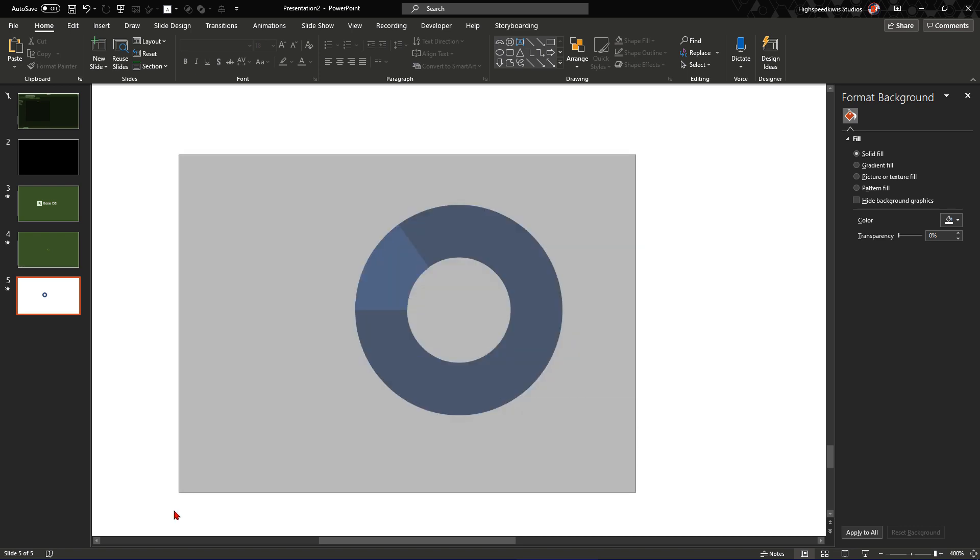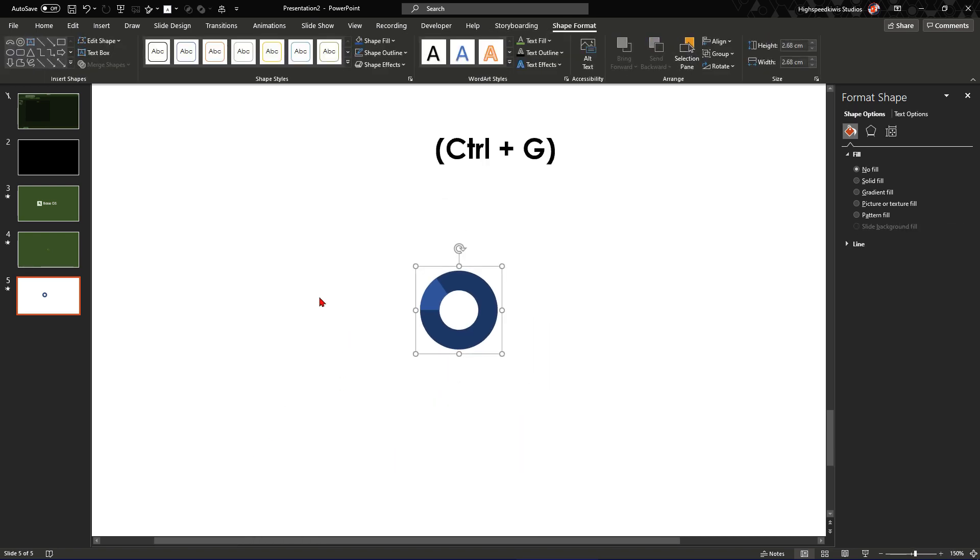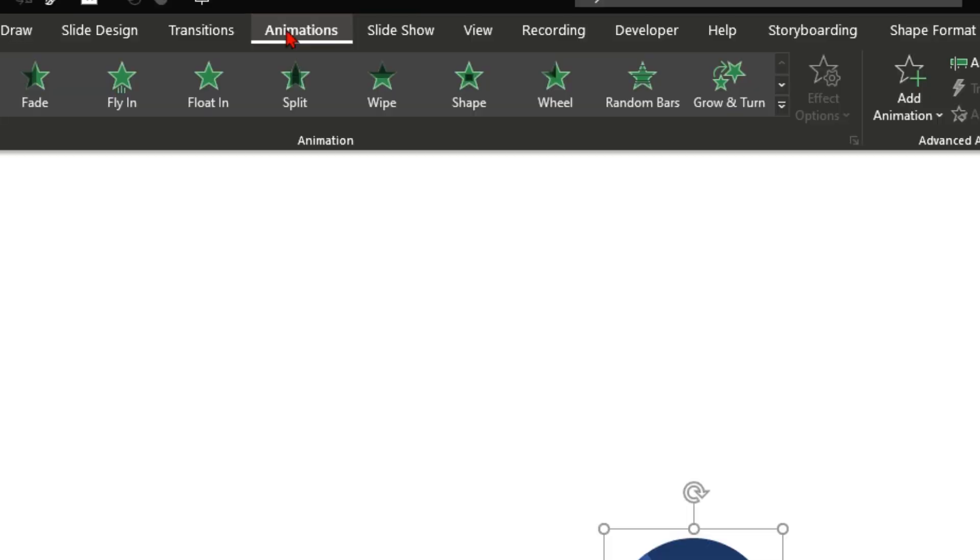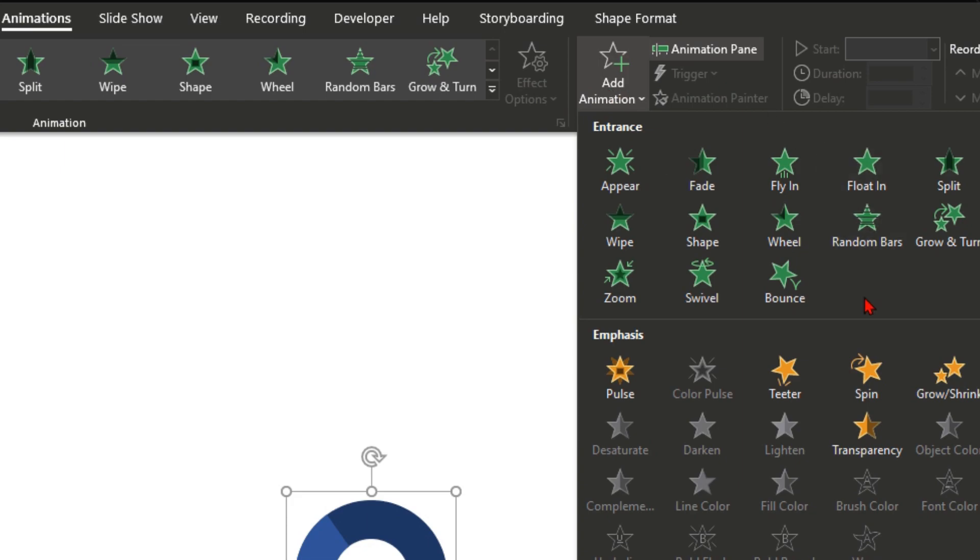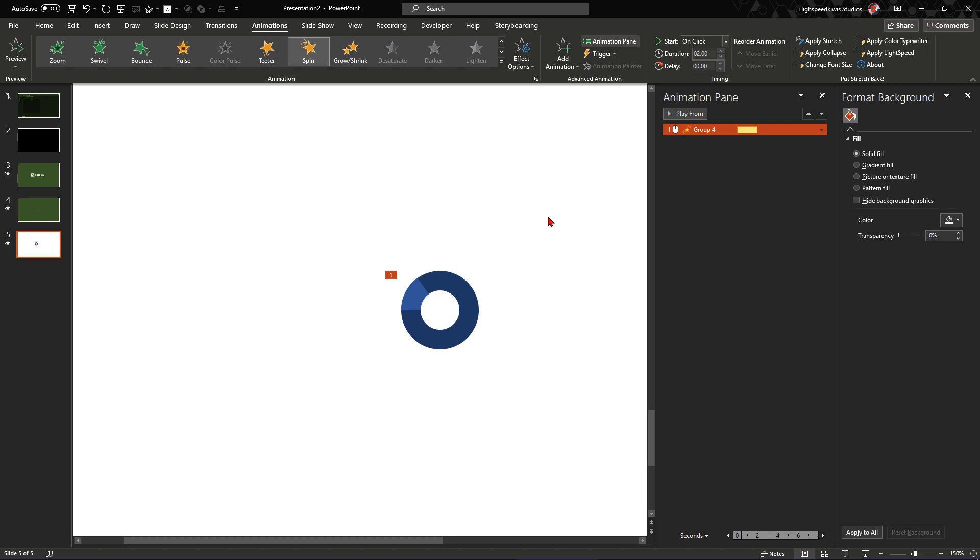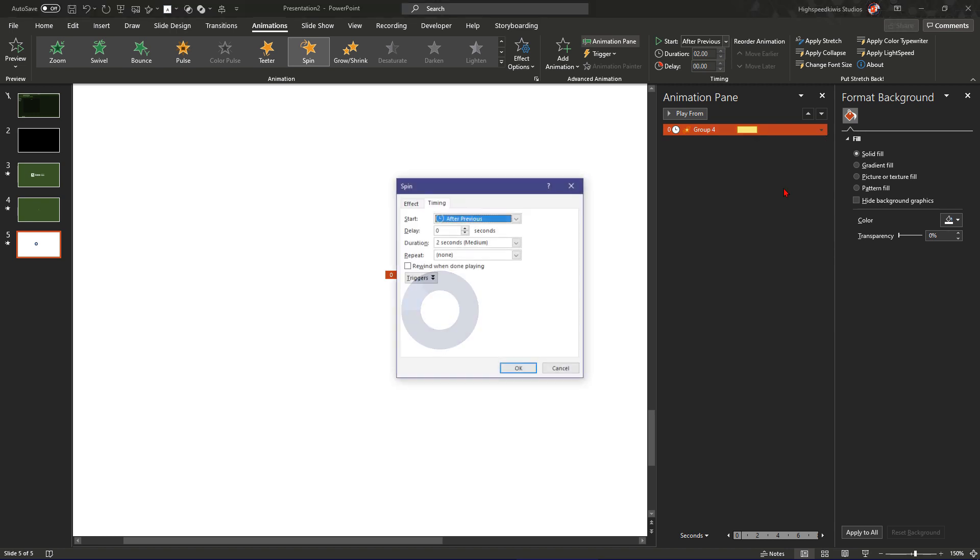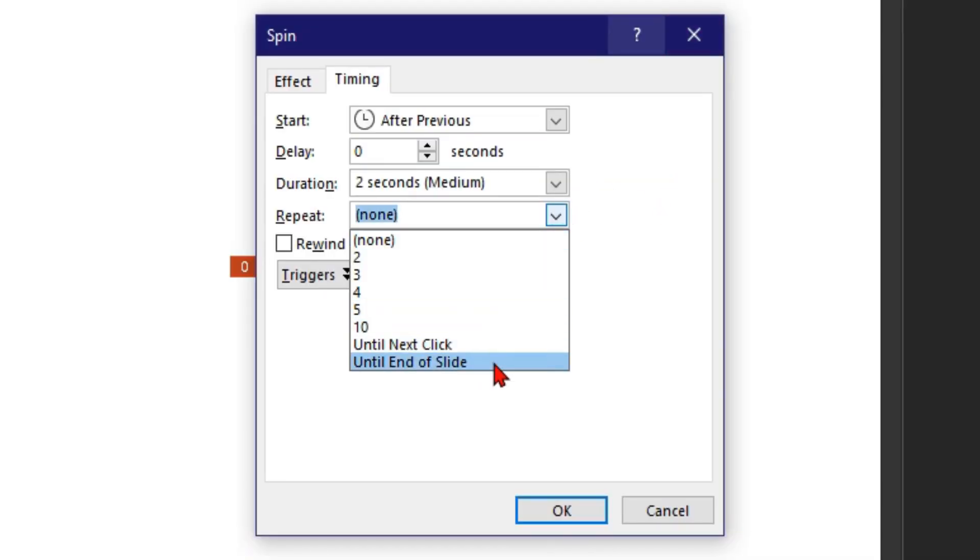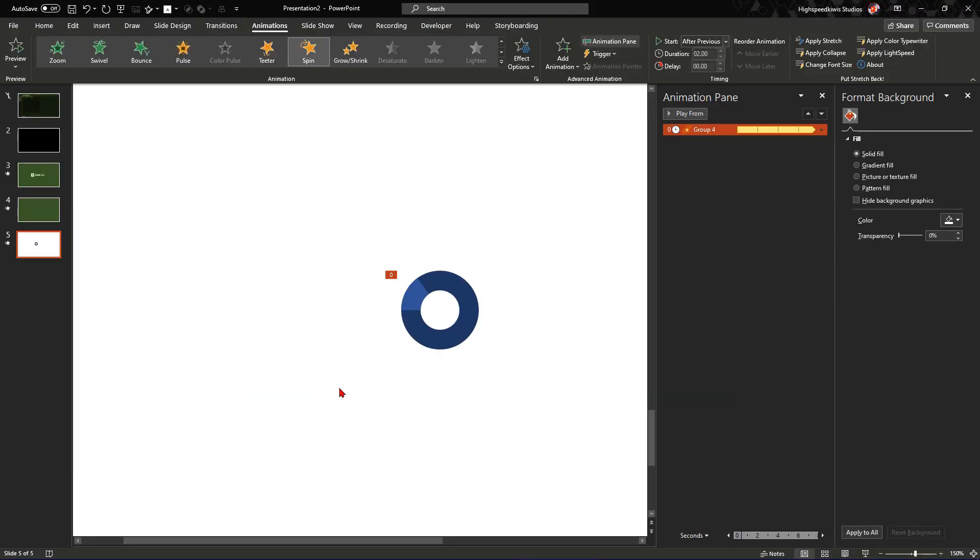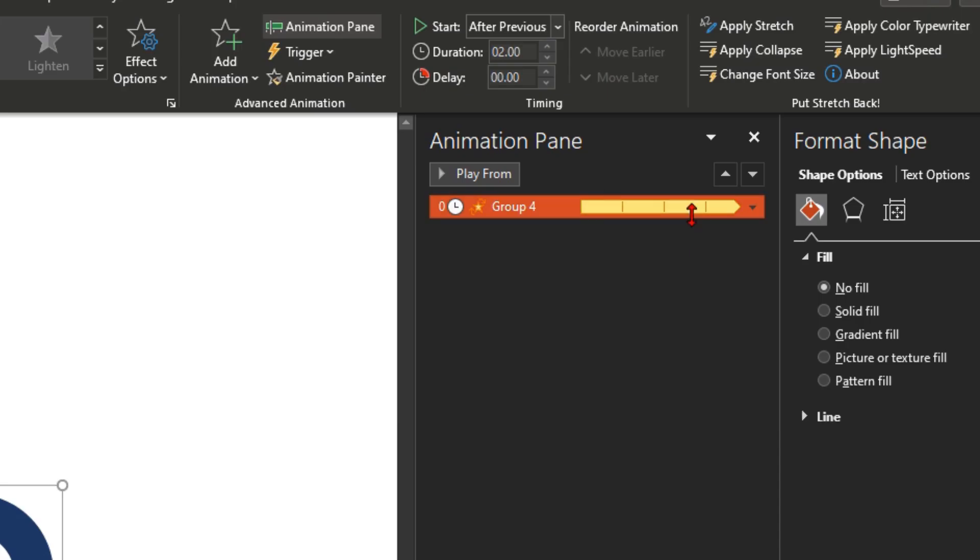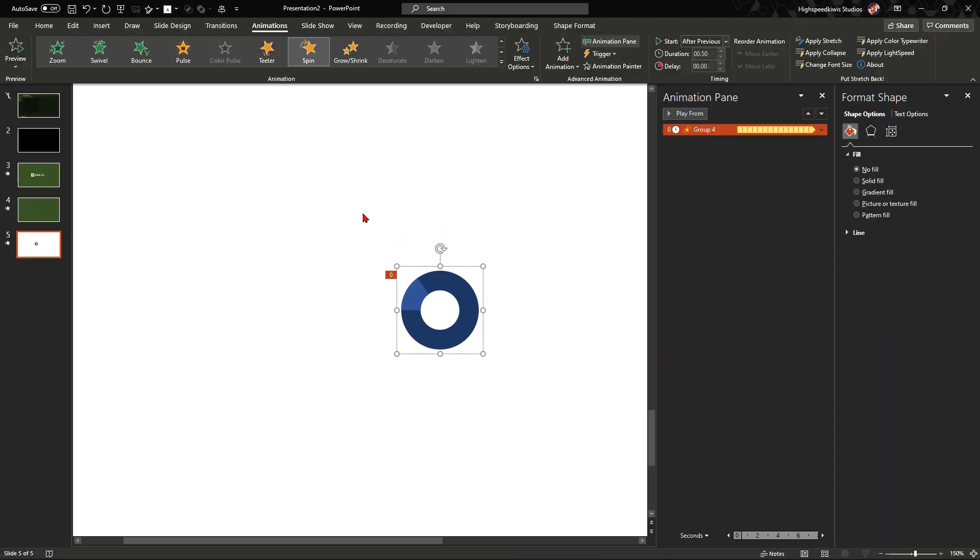So after that you select them, group them and then the next part is you open the animation pane. So you go animations, animation pane, then you add a new animation spin and that will spin the arc around. But you need to make it go forever and automatically. So you set this to start after previous, then you go to timing and then you say repeat until end of slide. So that will mean it will automatically go and it will go on until you change the slide like this. And you can make that faster by changing the interval here. So I'm going to say loop at 0.5 seconds. I go there and it will go faster.